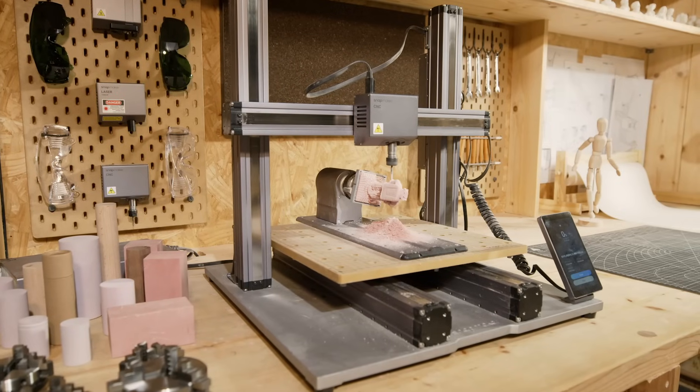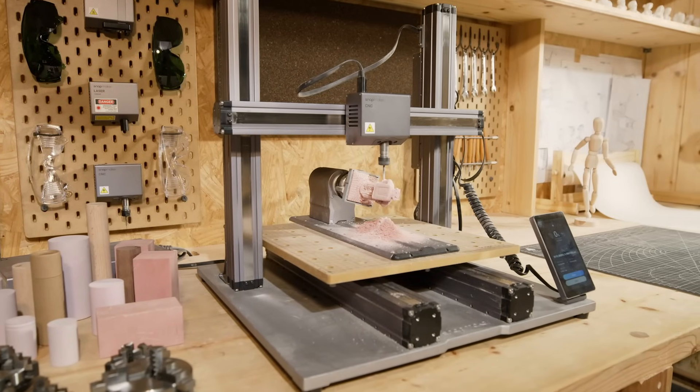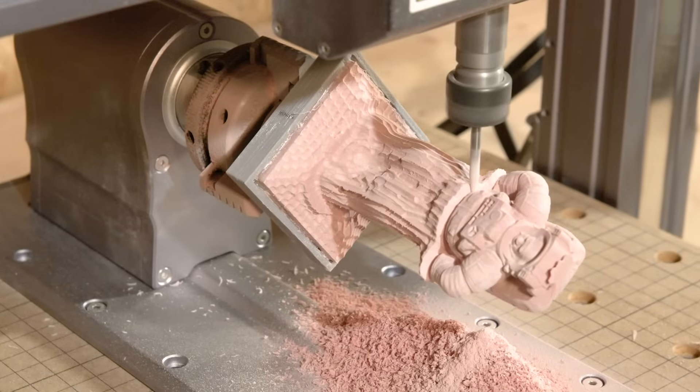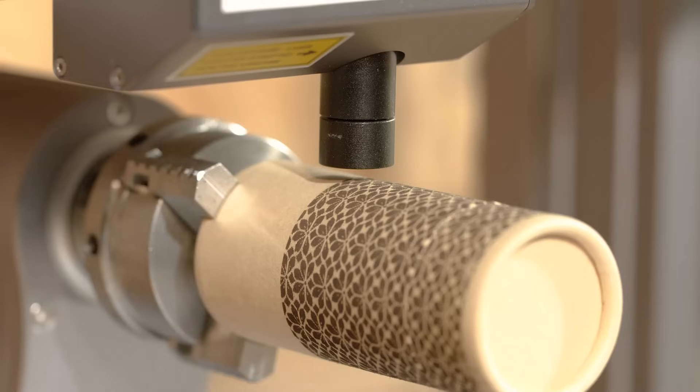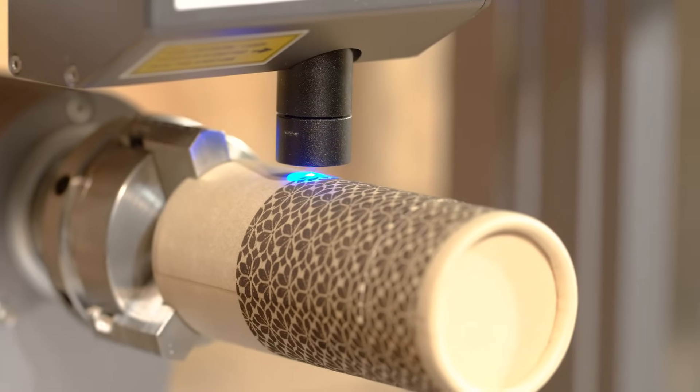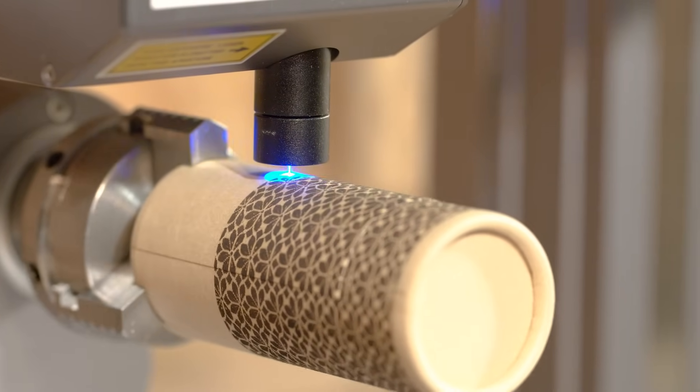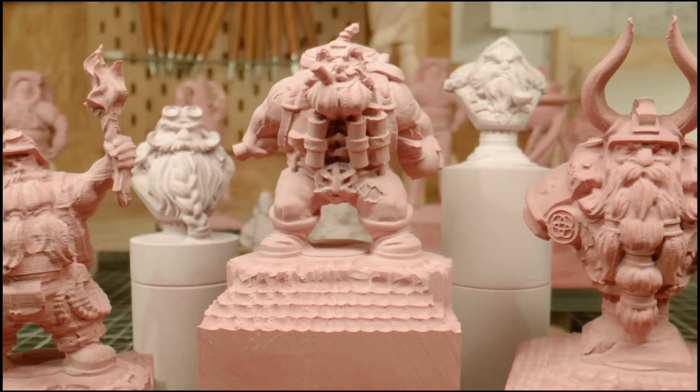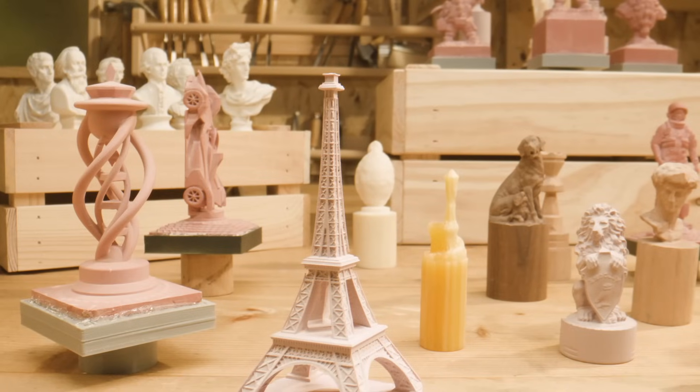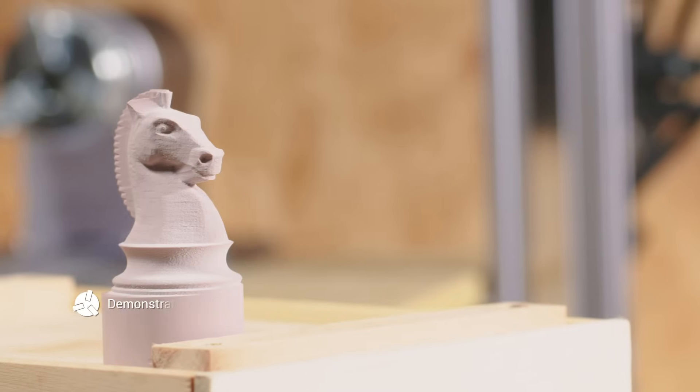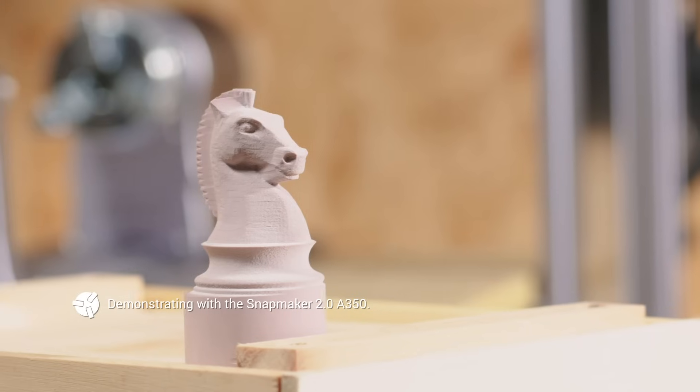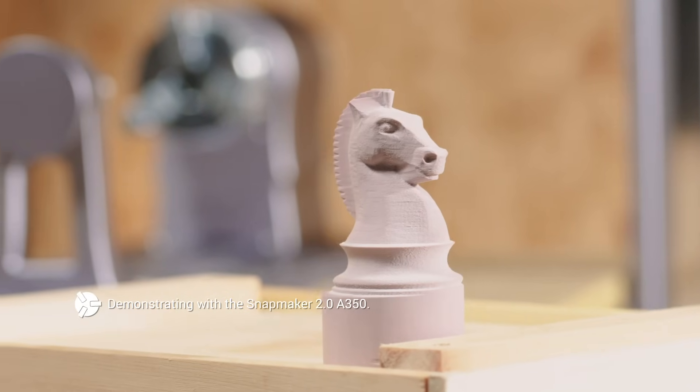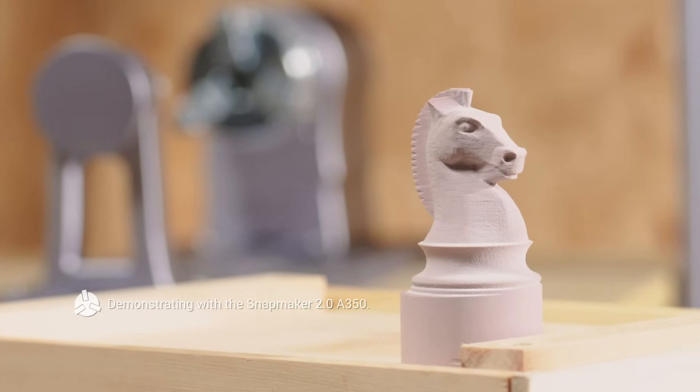By adding a fourth axis, the rotary module realizes more advanced CNC carving and laser engraving on your Snapmaker 2.0 machine, making it possible to create your projects in a new dimension. In this video, we will show you how to CNC carve with the rotary module by making a chess piece.